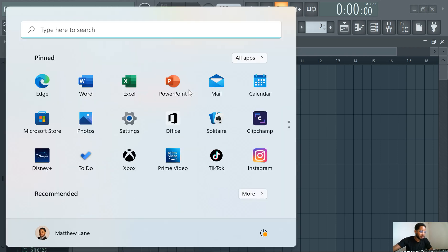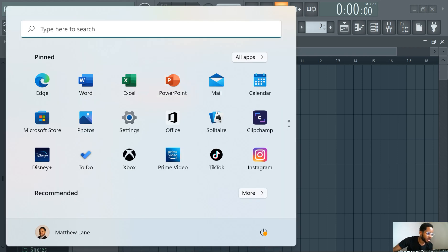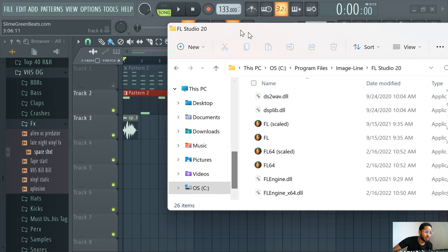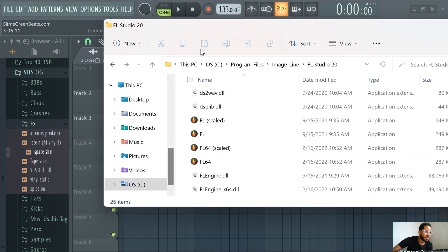And then the last way, this way is probably the most complicated, but for whatever reason you need to do this.